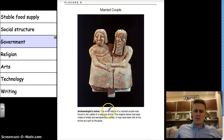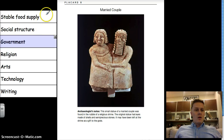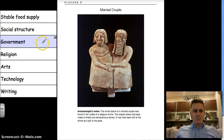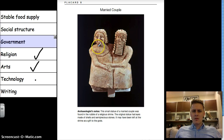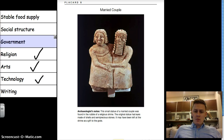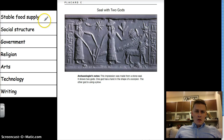Next we have a married couple statue. The archaeologist notes say this small statue of a married couple was found in the rubble of a religious shrine. The original statue had eyes made of shells and semi-precious stones, and it may have been left at the shrine as a gift to the gods. It doesn't say anything about food supply, social structure, or government. Religion — definitely. Arts — yes. Technology — not really, though tools were used for sculpting. You're free to disagree; this is part of examining artifacts. Sometimes archaeologists agree on conclusions, sometimes they don't.